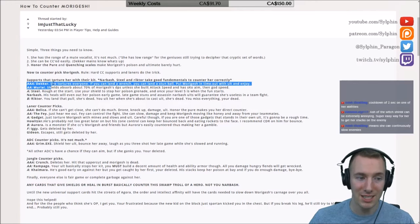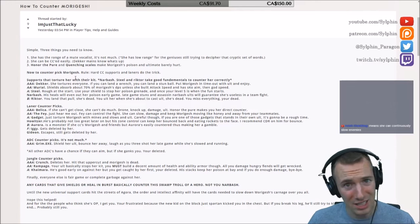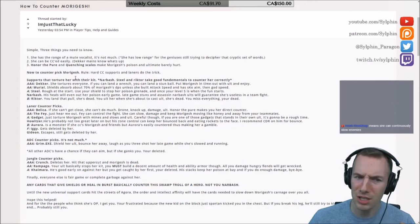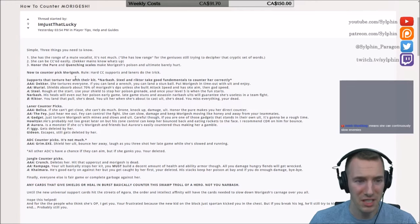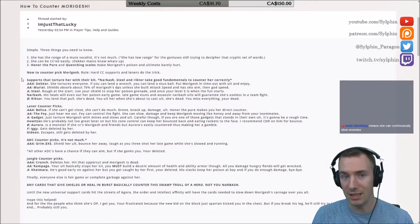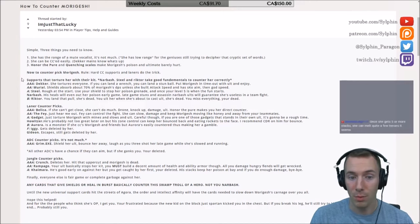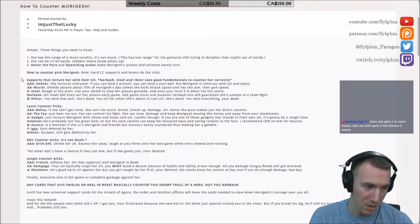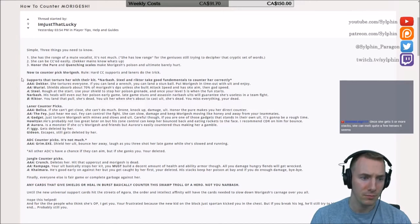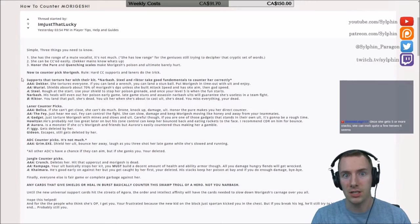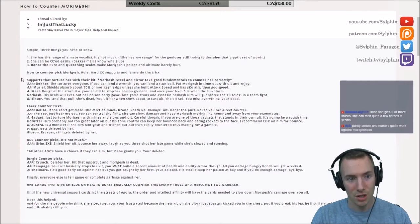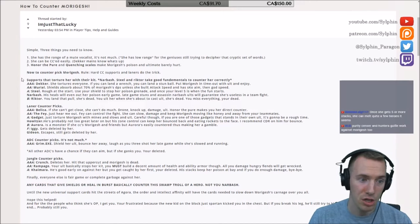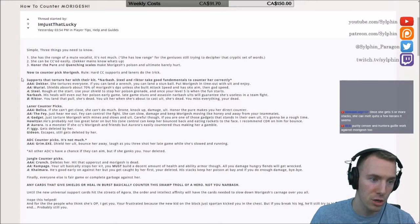Supports that torture her with their kit. Triple A, Dekker. She tortures everyone basically. That two second stun at the end is fantastic. If you can land a wrench, you can land that stun ball. Put Morigesh in a timeout with the alt, zone her away. Dekker, very strong. She's just very strong in general. She is that hard CC support. So there's really no question about it why she is great against Morigesh.